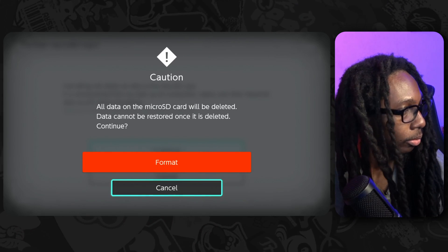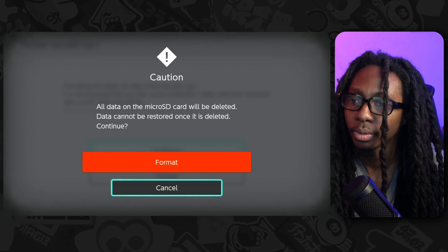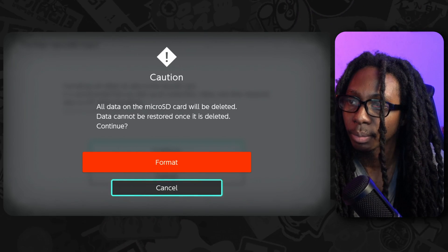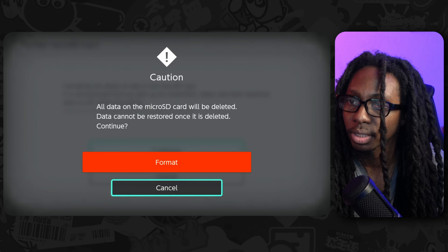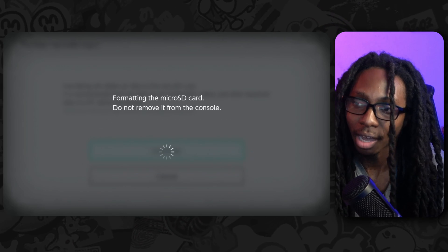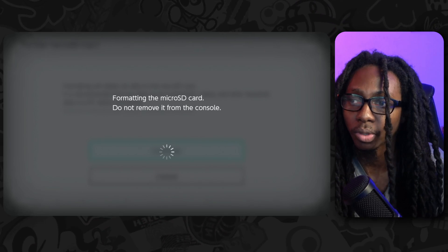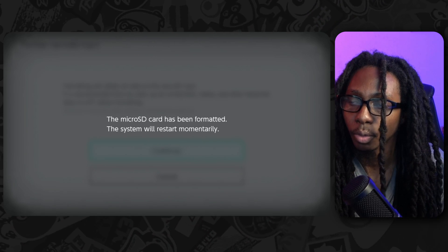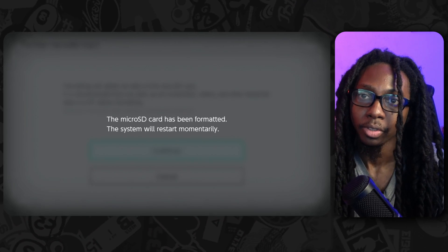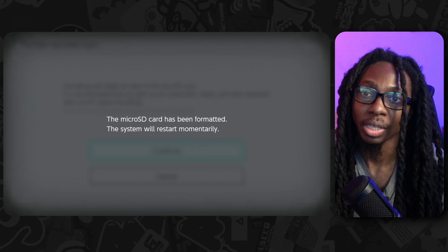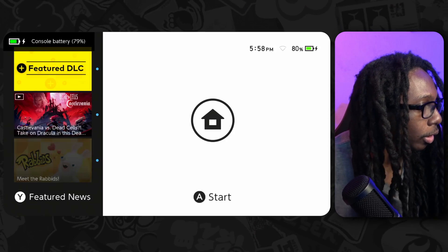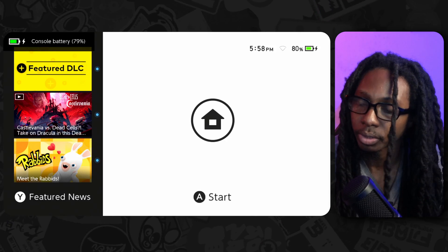It's recommended that you back up all your screenshots, videos, and all the important data to a PC before formatting. Continue. Are you sure? All data on the micro SD card will be deleted. Data cannot be restored once it's deleted. Continue, yes, go for it. So now what we're doing is actually formatting the micro SD card from the Nintendo Switch. It actually restarted my Nintendo Switch.